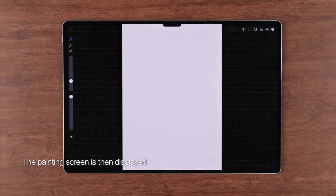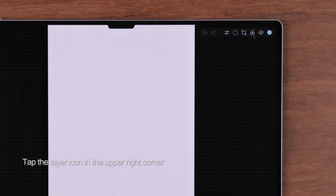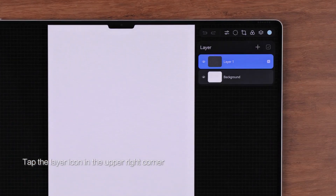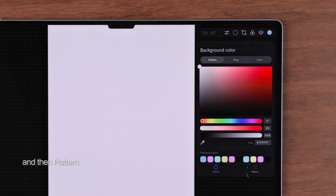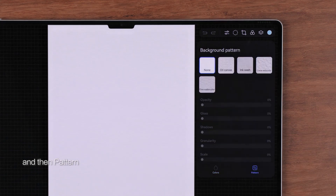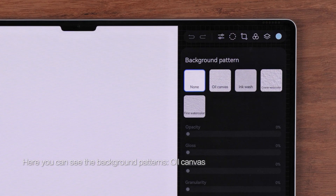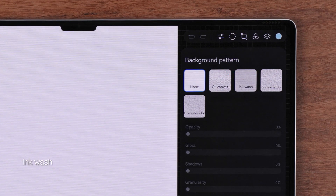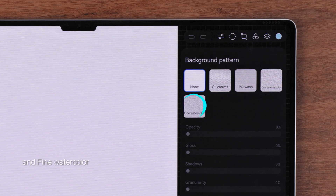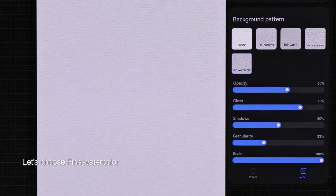The painting screen is then displayed. Tap the layer icon in the upper right corner. Tap Background and then Pattern. Here you can see the background patterns: oil canvas, ink wash, coarse watercolor, and fine watercolor. Let's choose fine watercolor.